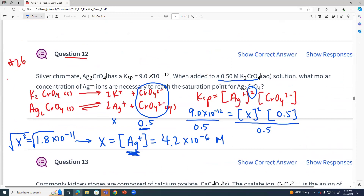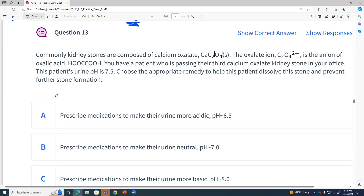We'll do question 13. Common kidney stones are composed of calcium oxalate. Oxalate is an anion of oxalic acid. Passing your third kidney stone — that sounds super fun. The patient's urine is at pH 7.5. What would you want to do?